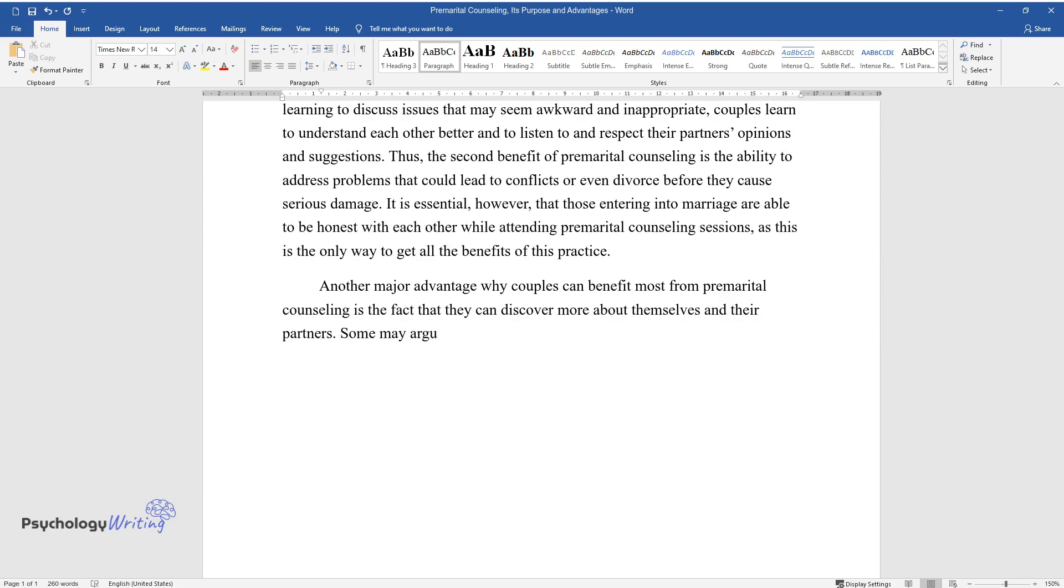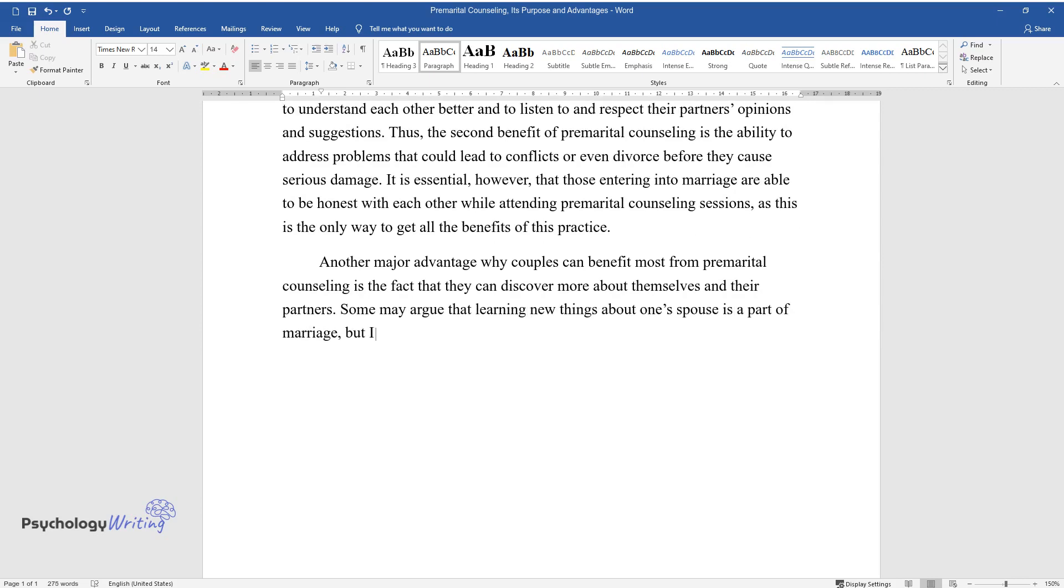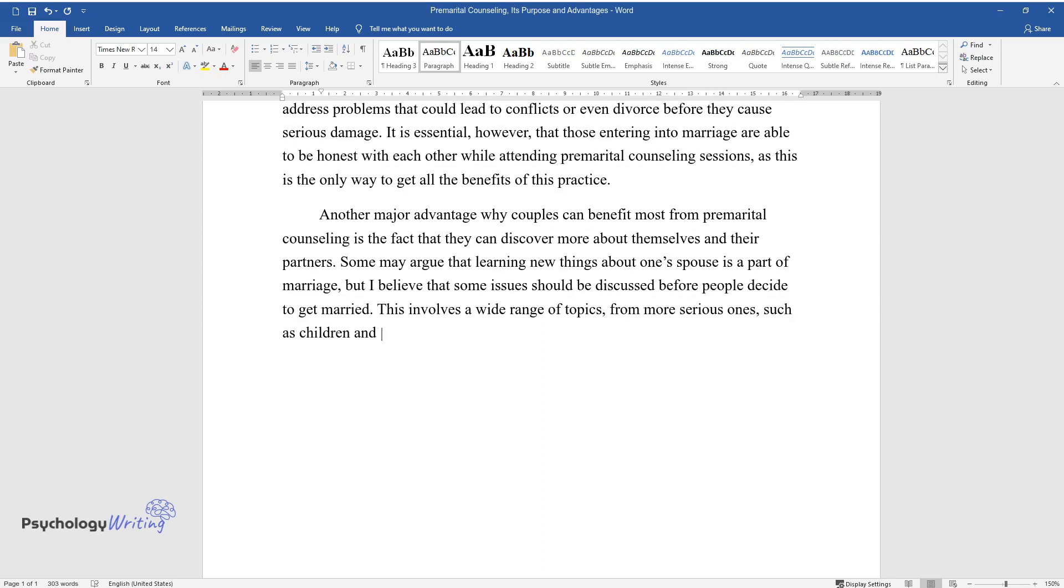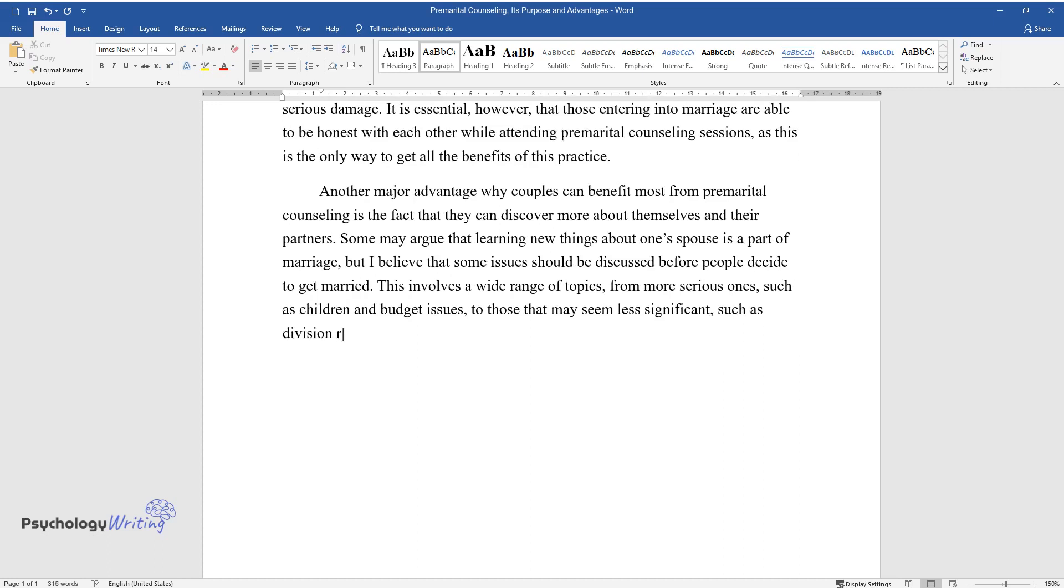Some may argue that learning new things about one's spouse is a part of marriage, but I believe that some issues should be discussed before people decide to get married. This involves a wide range of topics, from more serious ones, such as children and budget issues, to those that may seem less significant, such as division regarding household chores and caring for a pet.